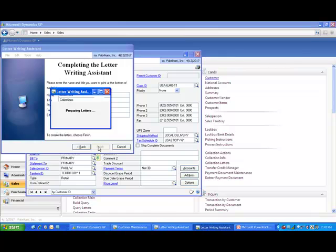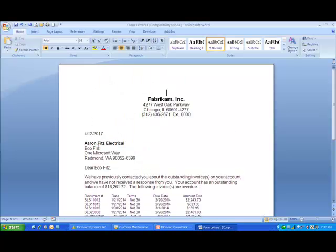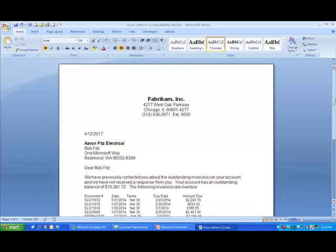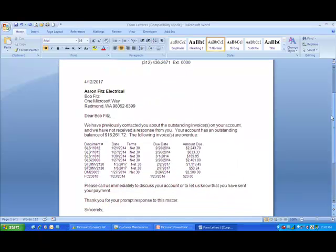Now we have our letter out in Microsoft Word, and you can see that the letter can be changed if you need to make a couple edits. The other option you have is you can also see that there's data coming right out from GP.